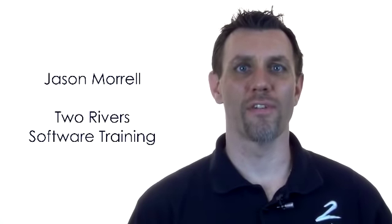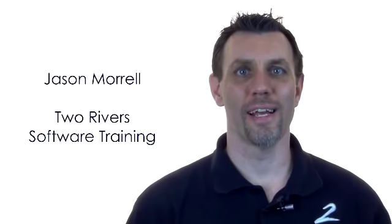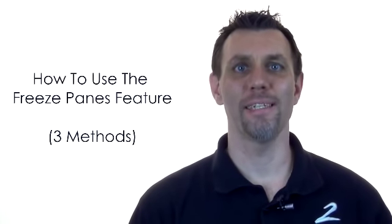Hi there, Jason Murrell from Two Rivers Software Training. In this very short video I want to take you through how to use the freeze panes feature in Excel.